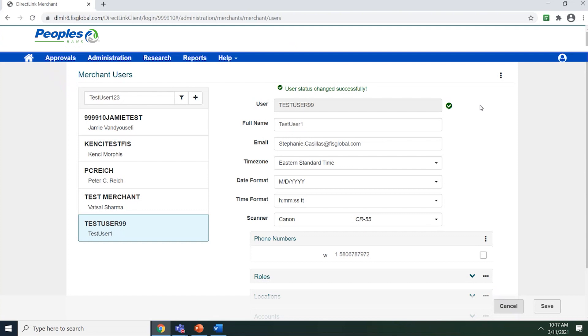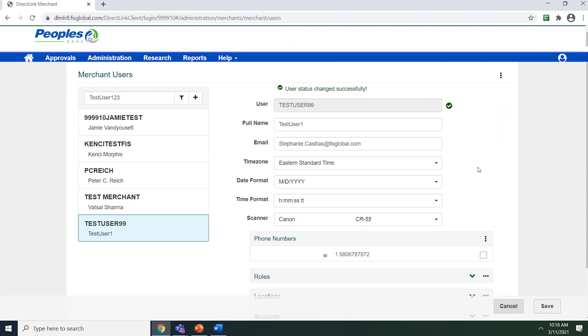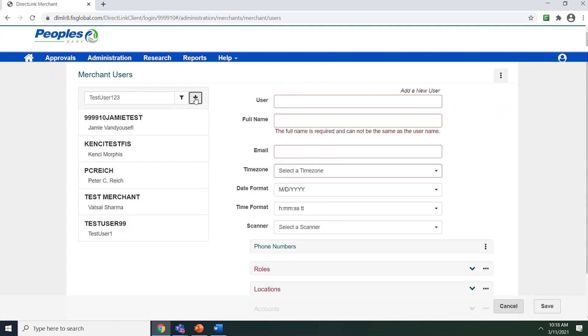If a user forgets their password or challenge questions, you can reset the questions or password within this menu. To add a user, click on the plus sign.